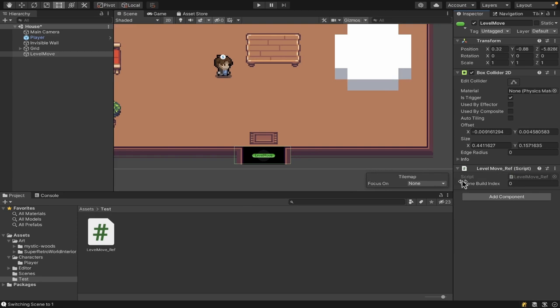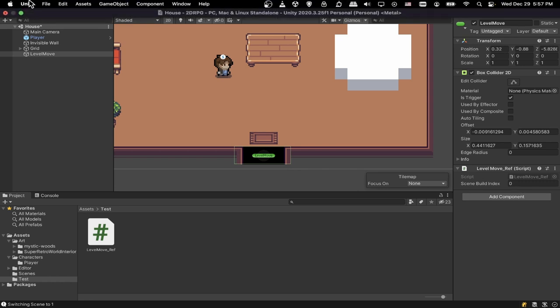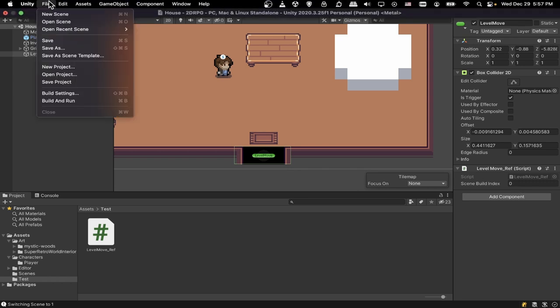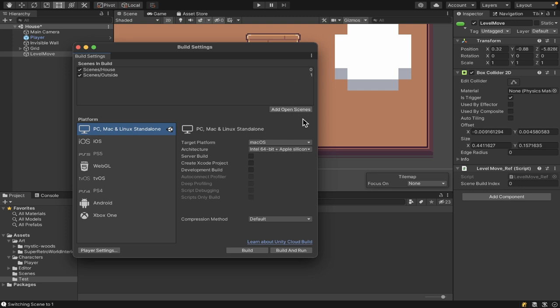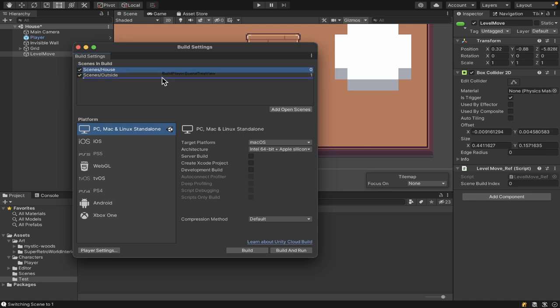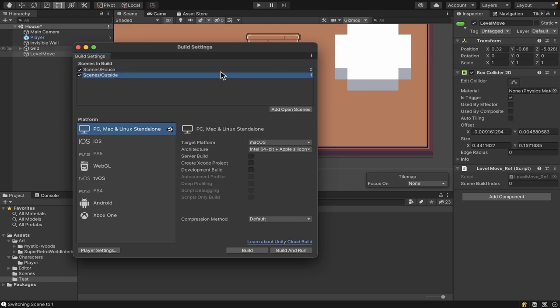So as for that sceneBuildIndex, you can see that since we made it a public variable, we can set the number here. And where do we find that? Well, if we go up to the top and we go to File and then Build Settings in the Unity menu, then we can see the scenes in the current build. So we can see scenes slash house is a build index of zero and scenes slash outside is a build index of one. You can add more scenes to this list. You can add open scenes. But the order here should not change unless you manually move it around like this. Okay, so house is zero and outside is one here. So since house is zero and outside is one, we want to switch from this house scene to the outside scene. So we need to put in the build index of one here.